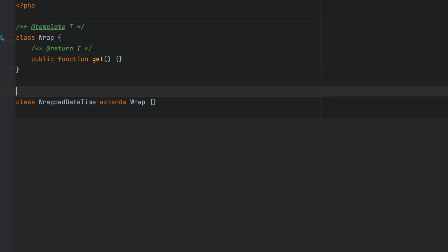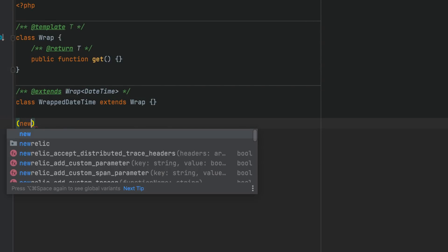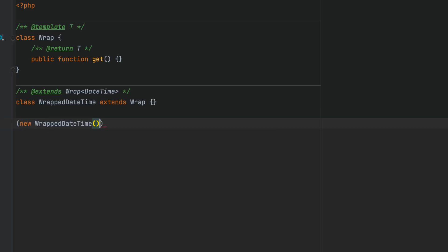Lastly, you can use the extend and implement annotations to extend template classes and implement interfaces.